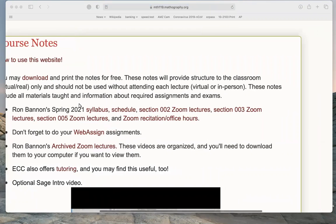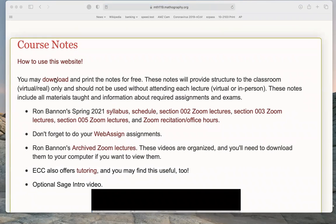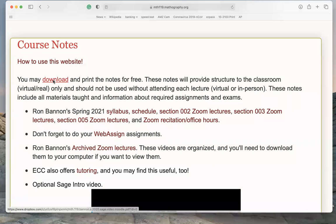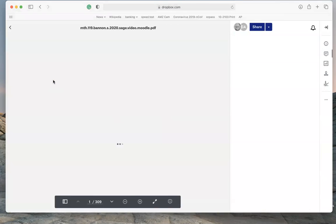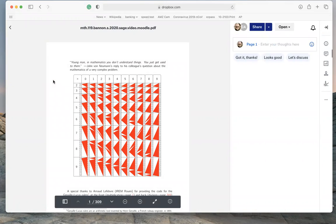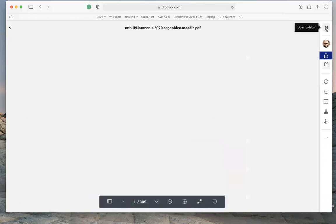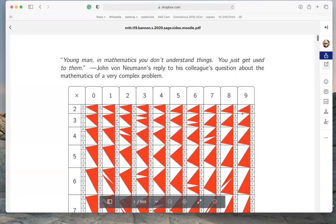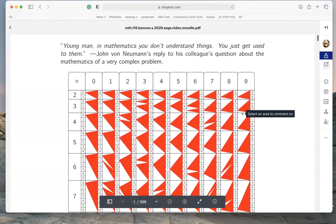What I'd recommend you do is download the notes first. It says you may download and print the notes for free. I'll click on this and show you what you see. Some students are going to see a prompt asking if you want to join Dropbox — just say no thank you if you don't want to join. I'm going to close the sidebar to make the document bigger.